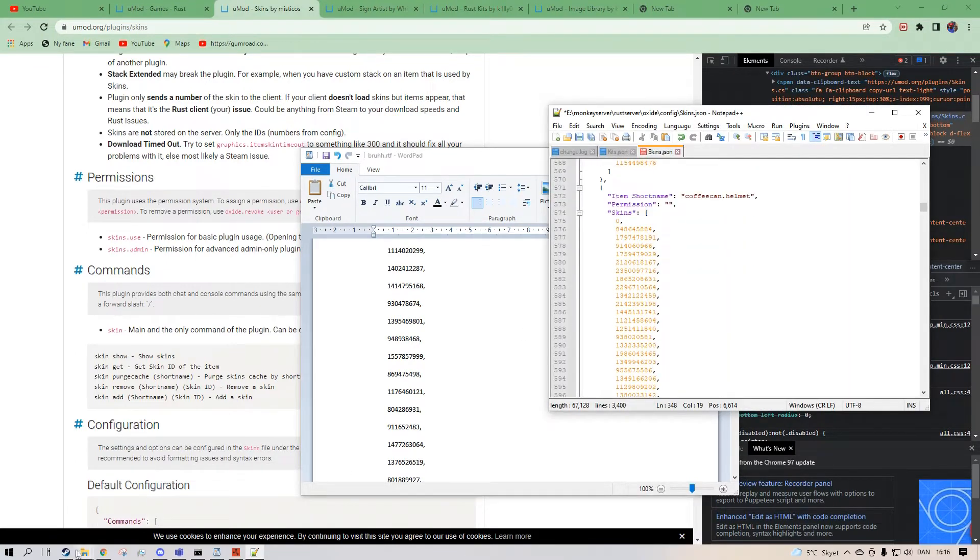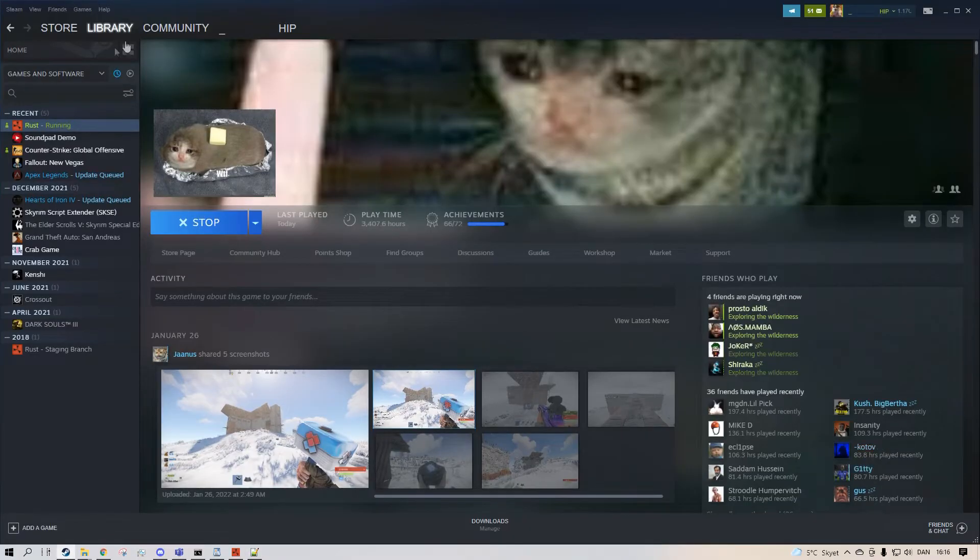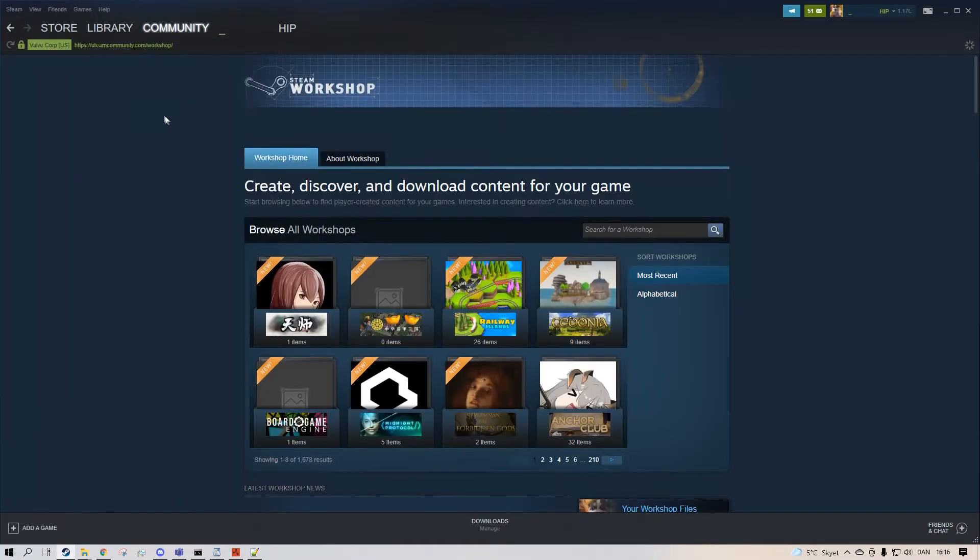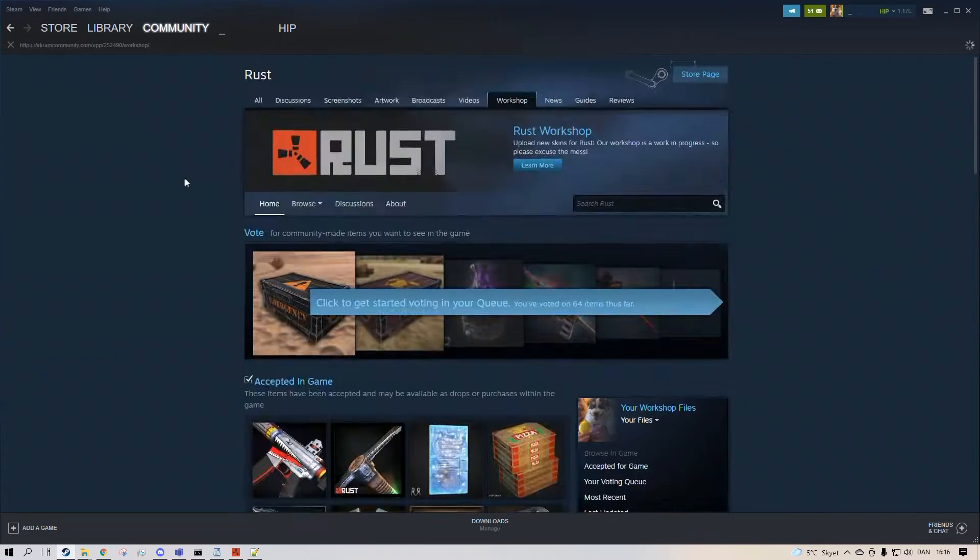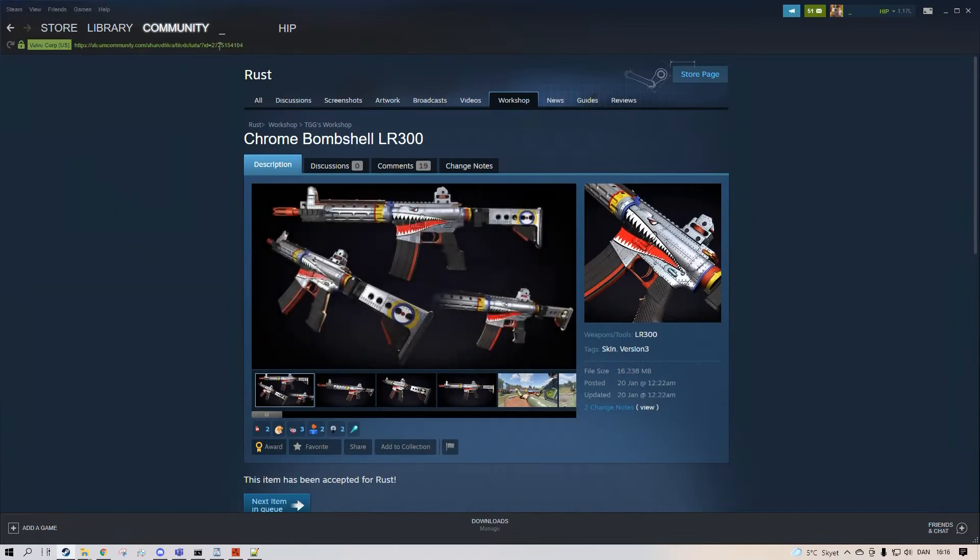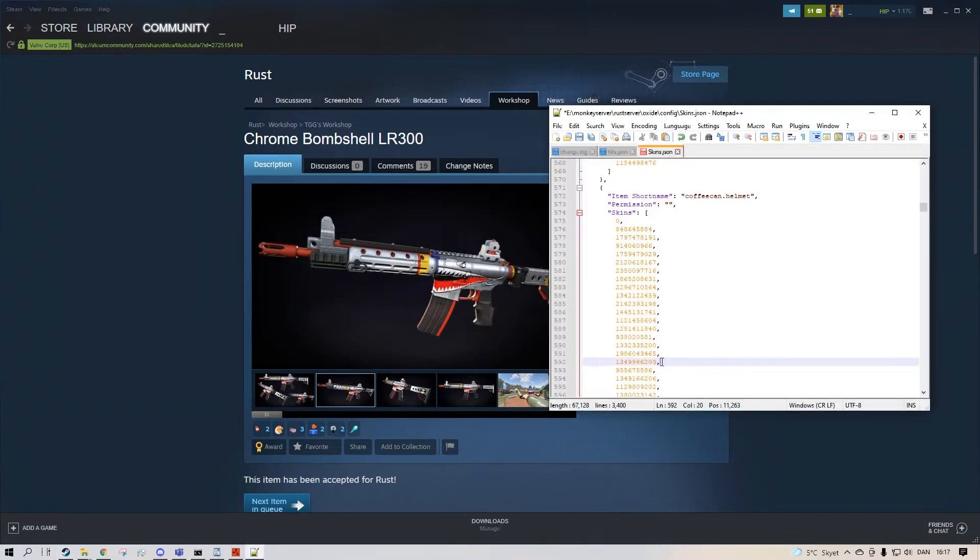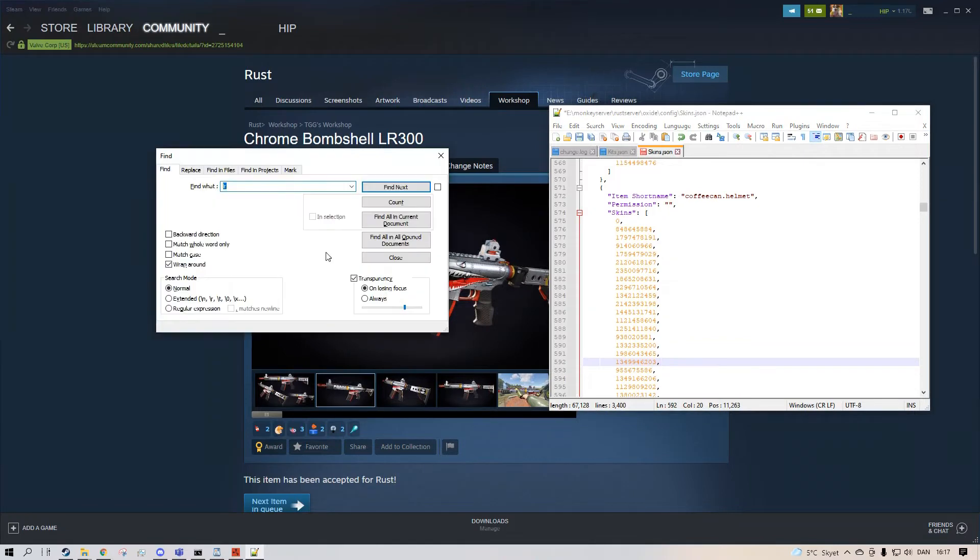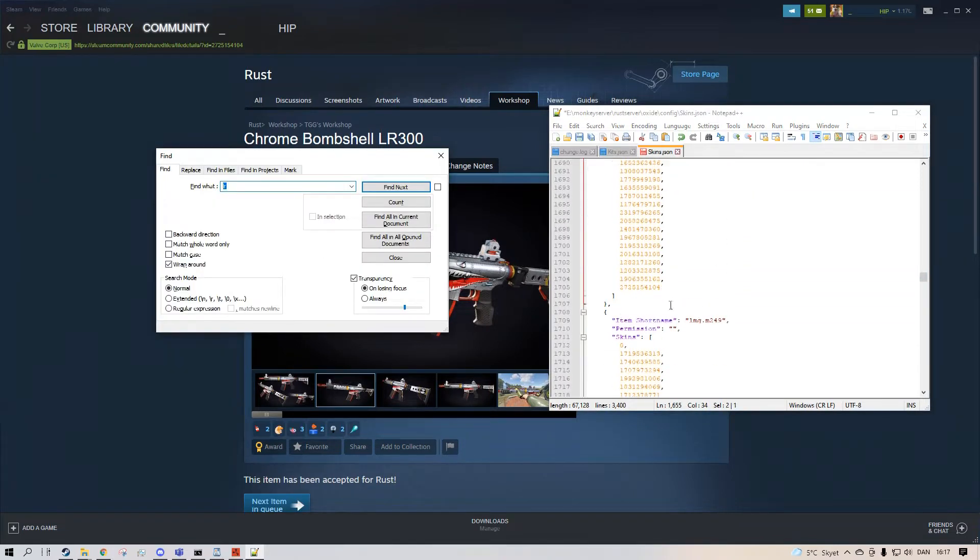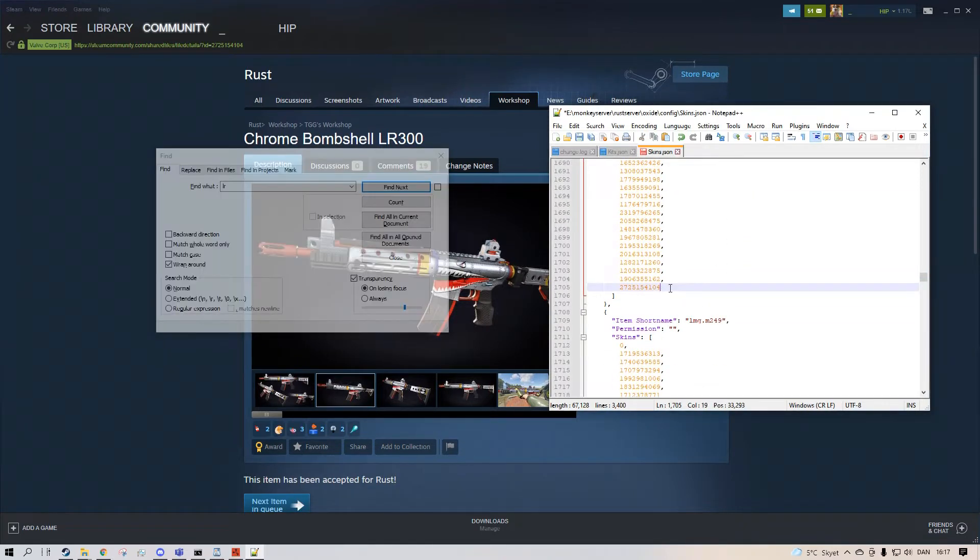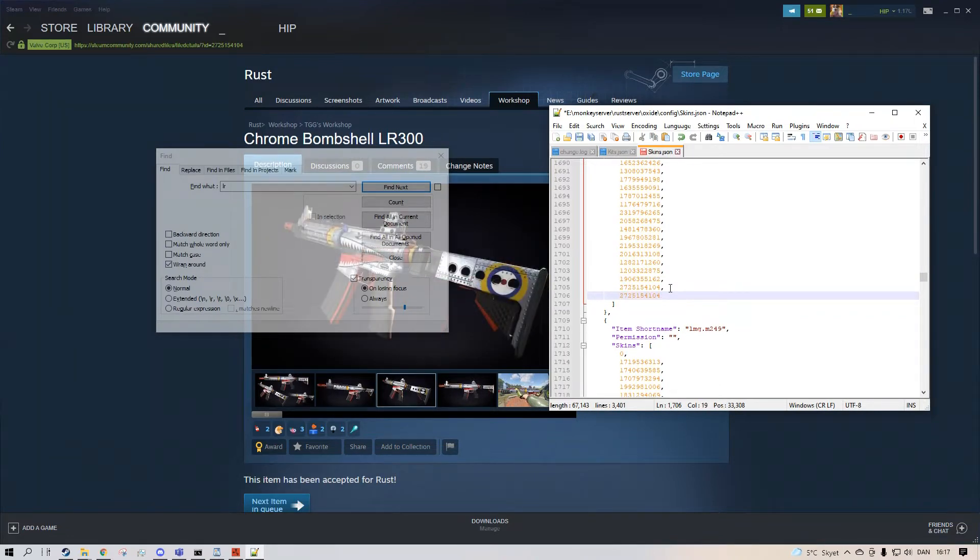Let's say we go under the workshop. We type in Rust. Like this cool LR skin. It has the link here up here. It has the ID. And this is the skin ID. So we want to take notepad again. Control F. Search for alarm rifle 300. We do a comma here. Control W. Control V. And then Control S to save.